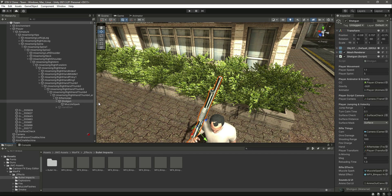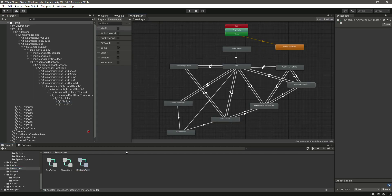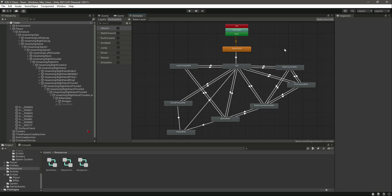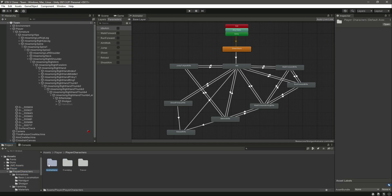Hello guys and welcome back. In this video we will add animations to our shotgun. We already have the animator in the resources, so let's open up the shotgun animator, delete that, make this one the first animation. Now let's close that and go inside scripts, then player animations, then shotgun.